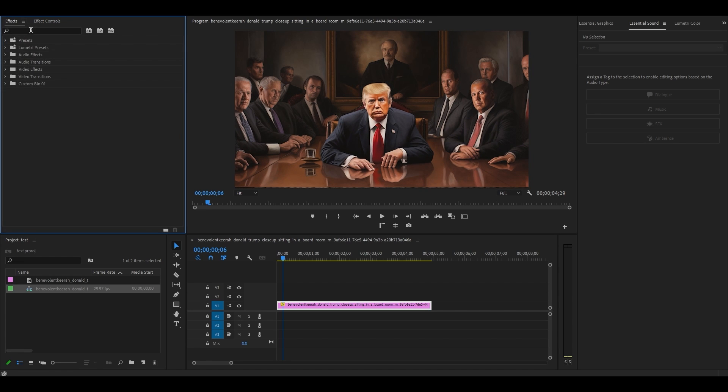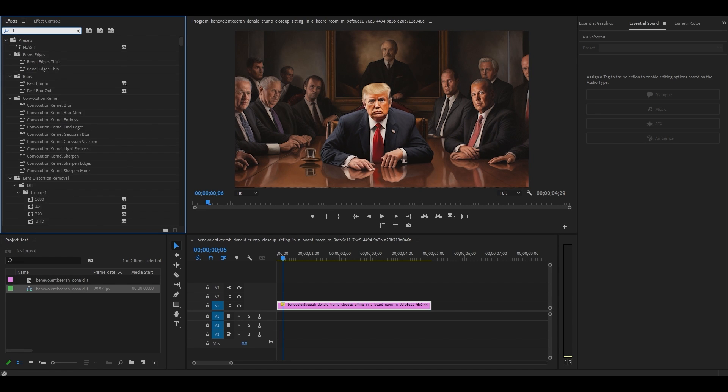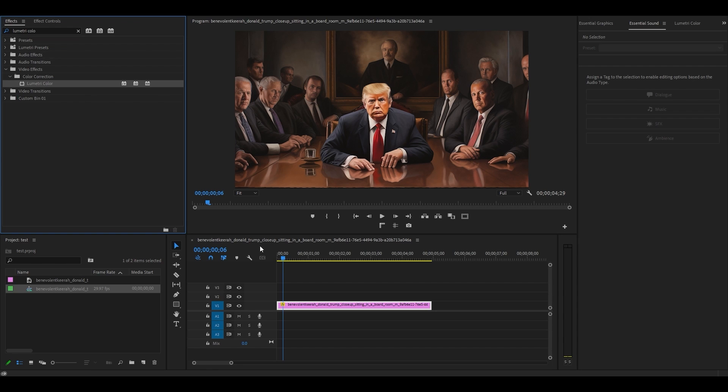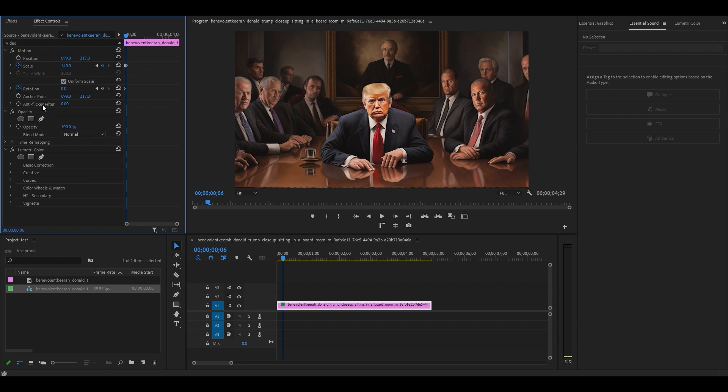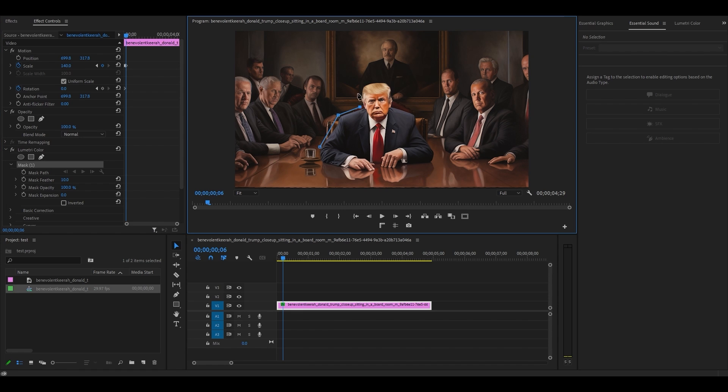Go over to effects, find Lumetri Color and add it to your image clip. Back under effect controls, go down to Lumetri Color and select the pen tool and begin drawing an outline around your subject until you've traced all the way around.